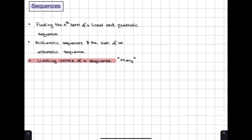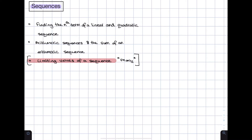Hello everybody and welcome back to another brainstorm. Today we're going to be talking about sequences, which is a very important topic for the GCSE Maths and Further Maths course. We're going to split this video into three main parts: finding the nth term of linear and quadratic sequences, arithmetic sequences and their sum, and finally the limiting value of a sequence — though that last part is only for Further Maths students.